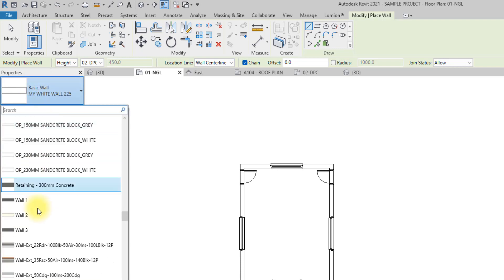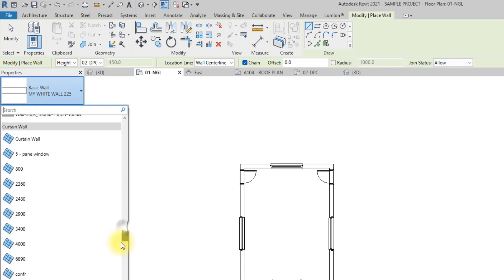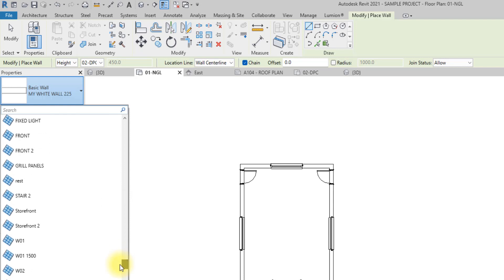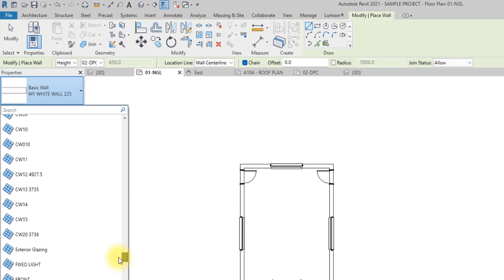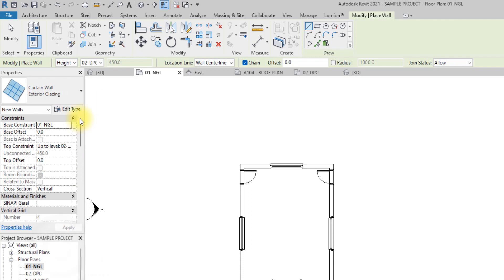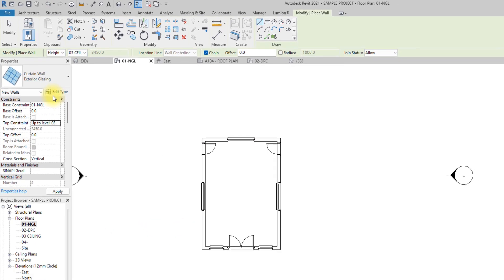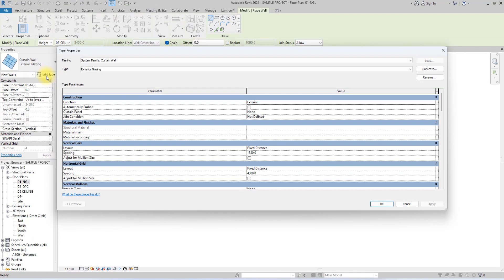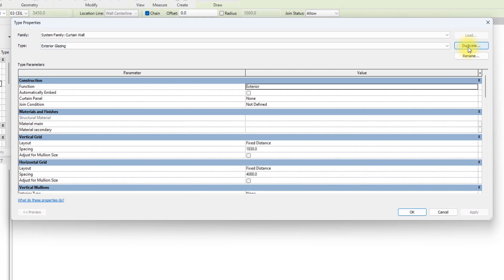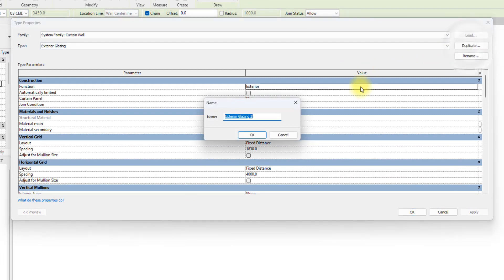We're going to click on the Wall tab and look for Exterior Glazing — or really any type of curtain wall. Let's start with Exterior Glazing. We're going to set the constraints from ground floor to ceiling level, click Edit In Place, duplicate it, and rename it to Cladding Major.